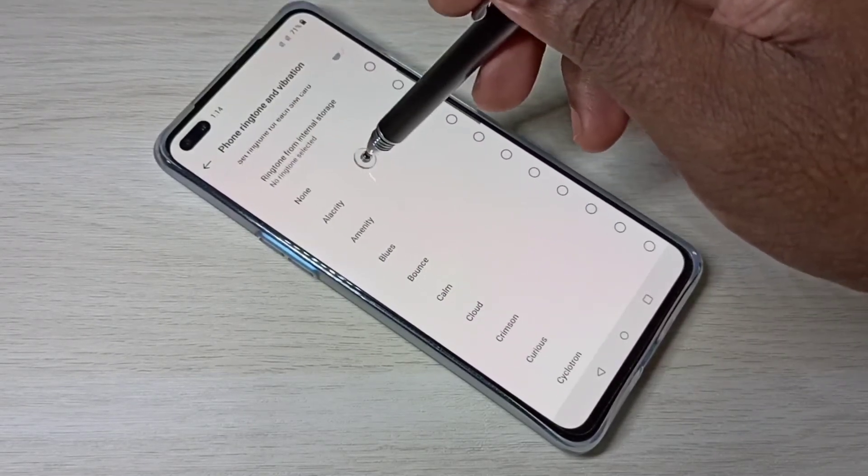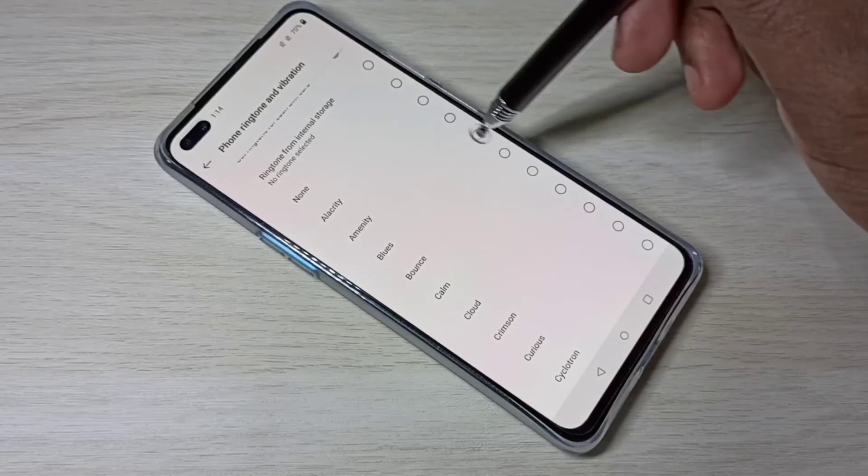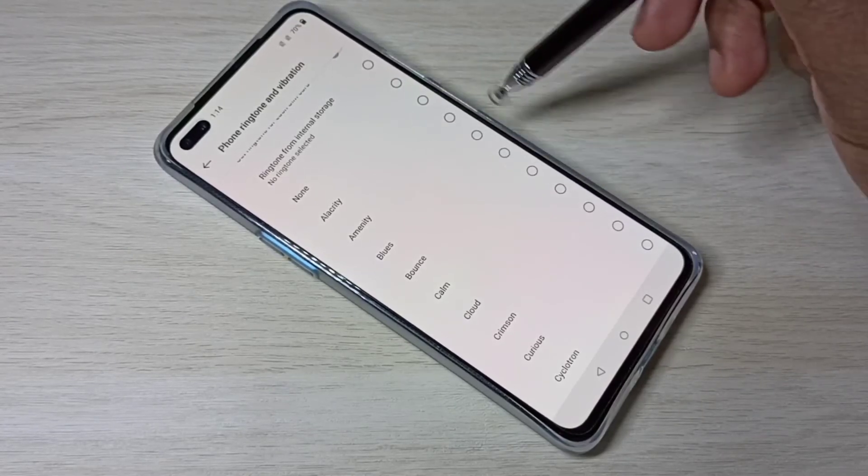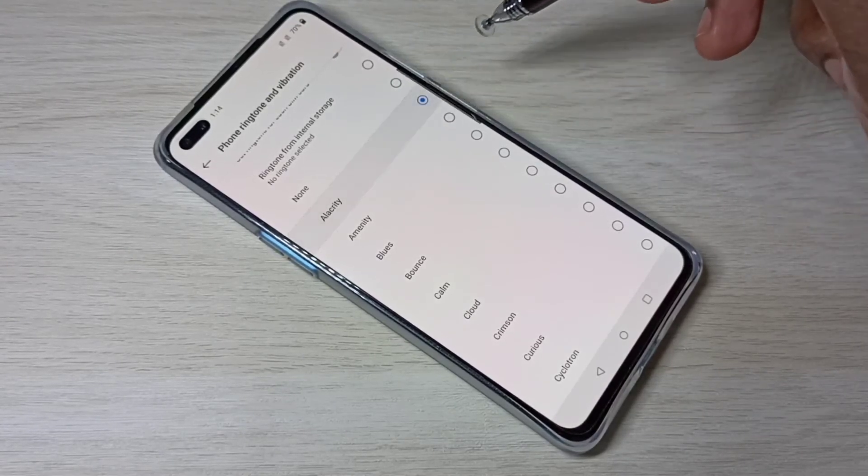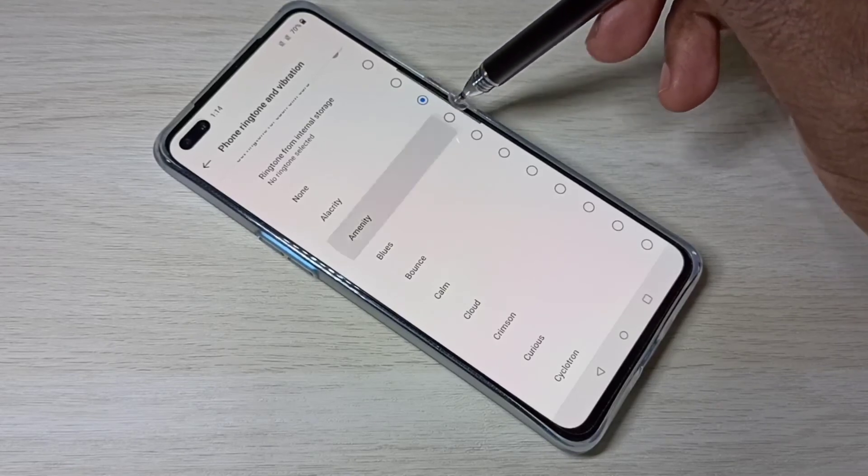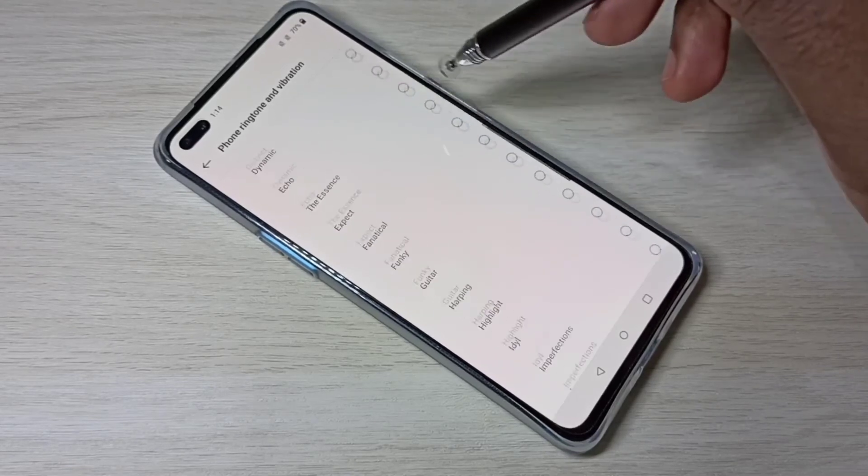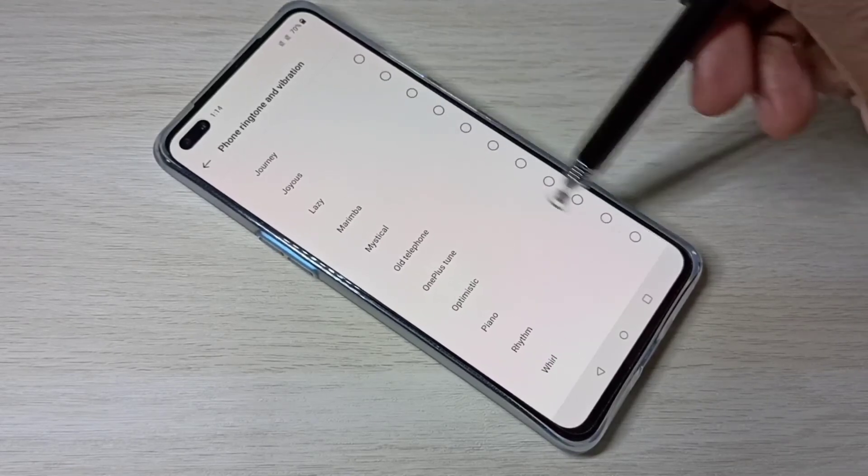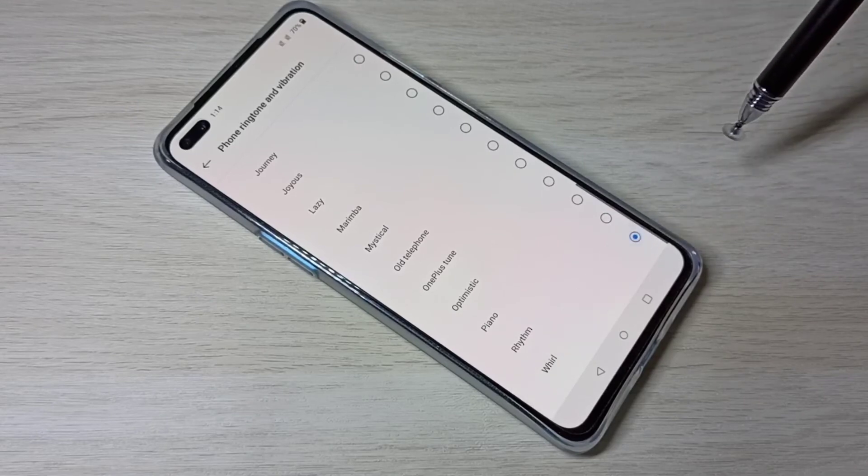And this is the inbuilt ringtones. Let me select one. So you can select one ringtone from this list.